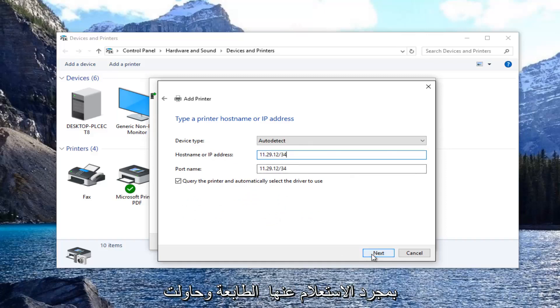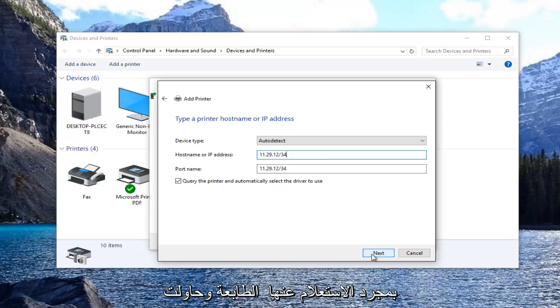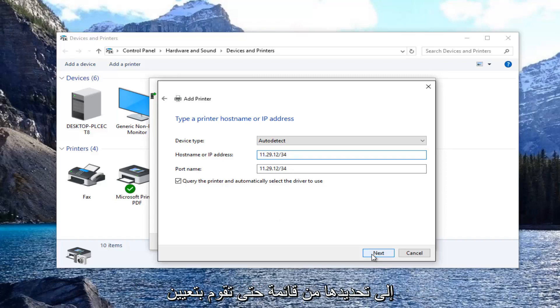Once it queried the printer and tried to find any drivers to use, you might have to select it from a list. Select the printer manufacturer and then look up the specific printer model.